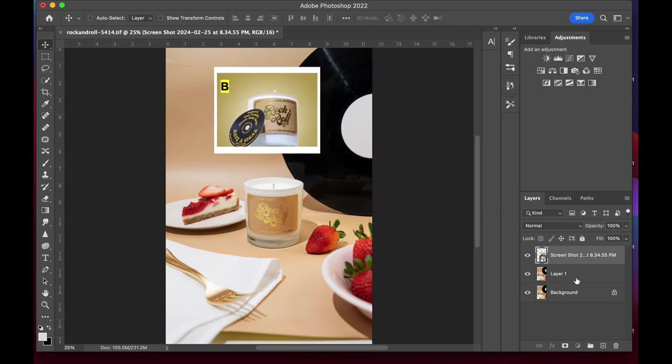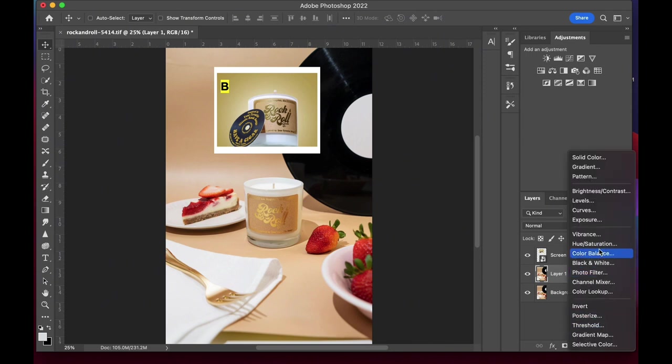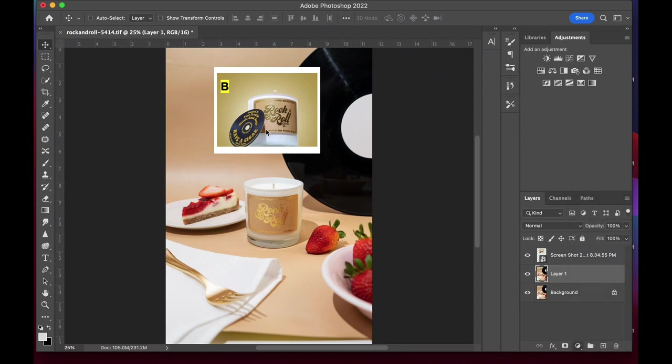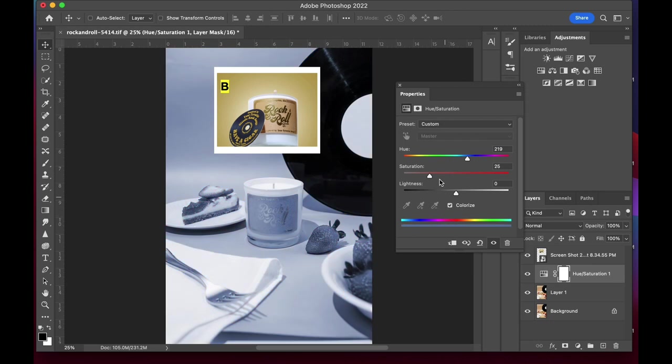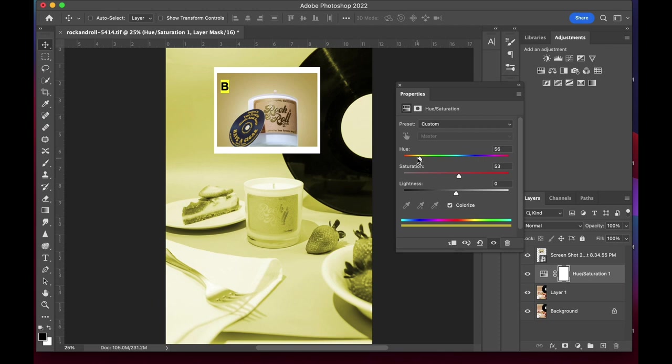But since this is quite a change, I'll use the hue saturation adjustment layer. Making sure the colorize option is checked, I'll move the sliders for all three options until I get the exact color it needs to be.